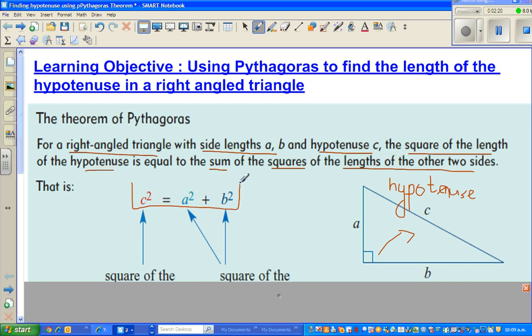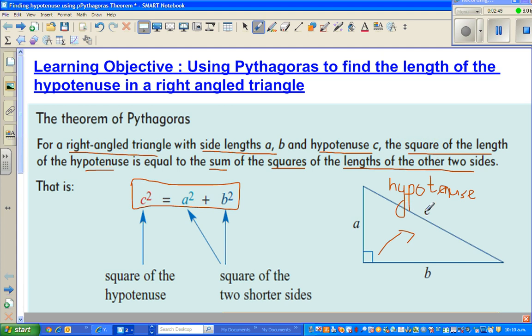The theorem, which is stated in words, can be written in this simple, elegant equation: C squared — that means if you square the length of the hypotenuse — that is always equal to the square of the other two sides added together. So basically, Pythagoras' Theorem says: square of the hypotenuse, that is C times C, is always equal to the sum of squares of the two shorter sides.